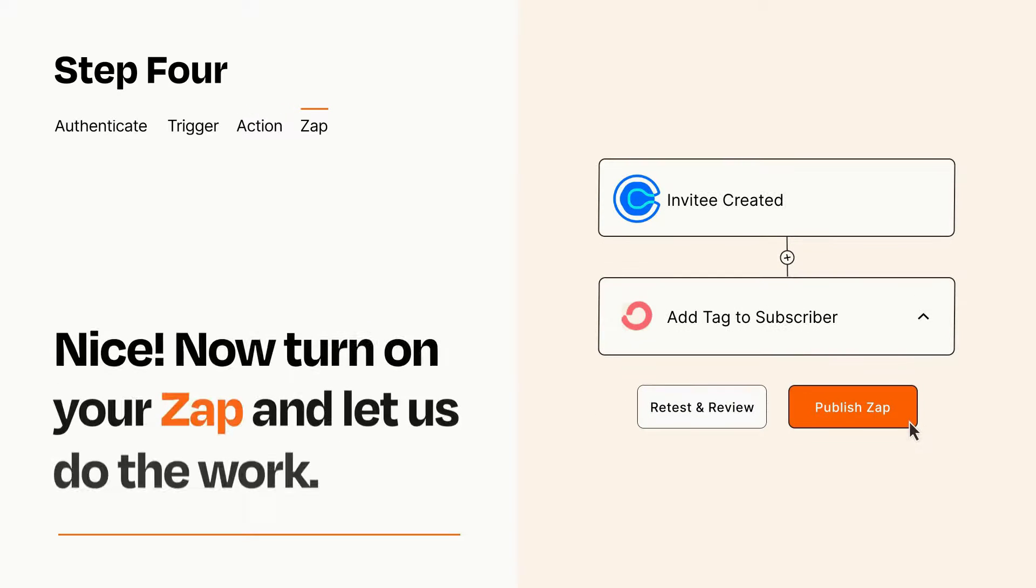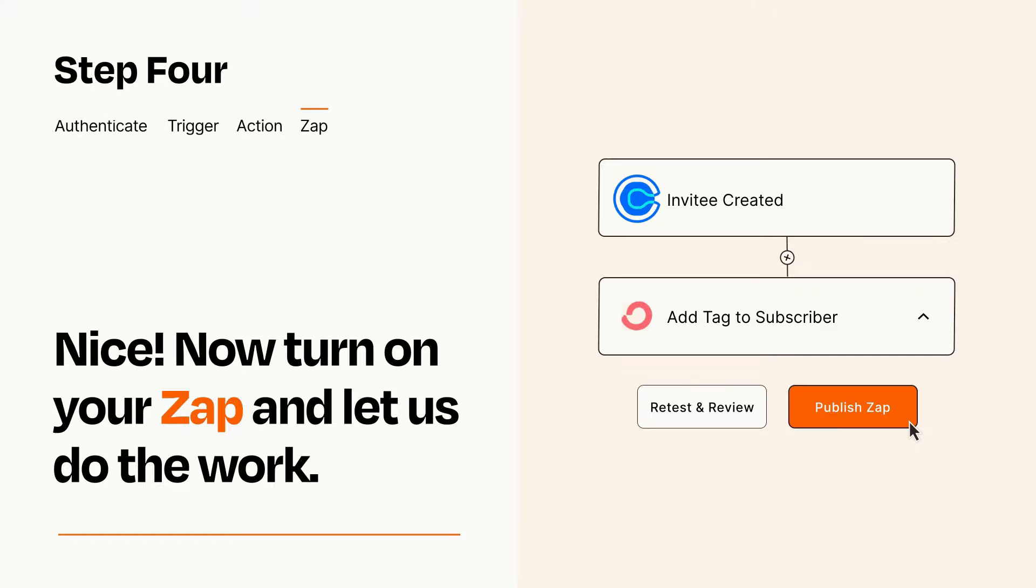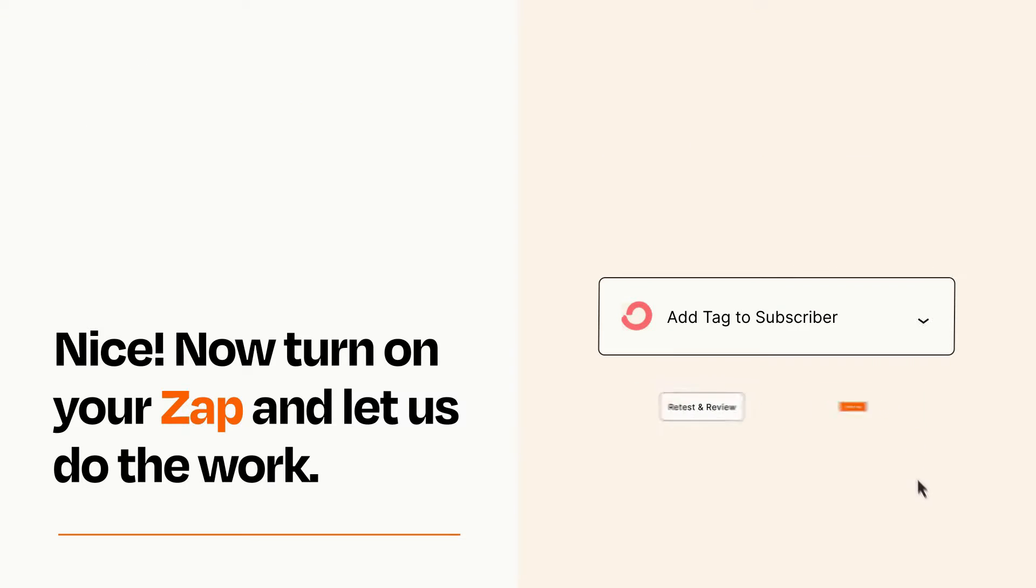Turn on your Zap and Zapier will start doing your work for you. Zapier can be as simple or as complex as you'd like and connects with thousands of apps, more than any other platform.